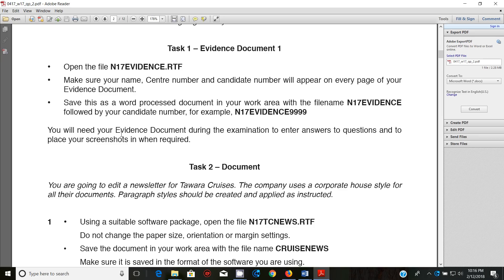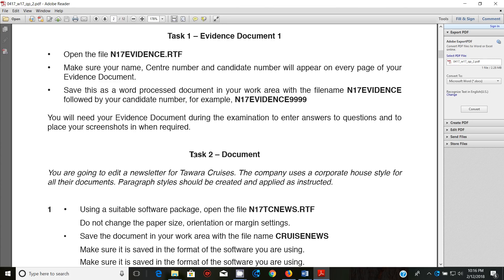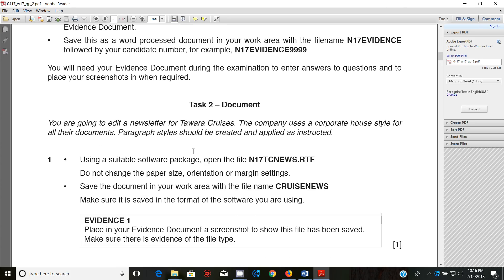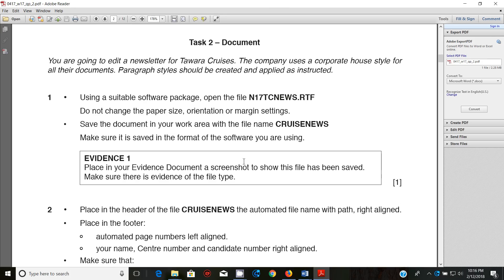You will need your evidence document during the examination to enter answers to questions and also to place screenshots when required. Task two: document. You're going to edit a newsletter for Tower Cruises. The company uses a corporate house style for all their documents, so paragraph styles should be created and applied as instructed. Step one: using a suitable software package, open the file IN170TCnews.rtf.